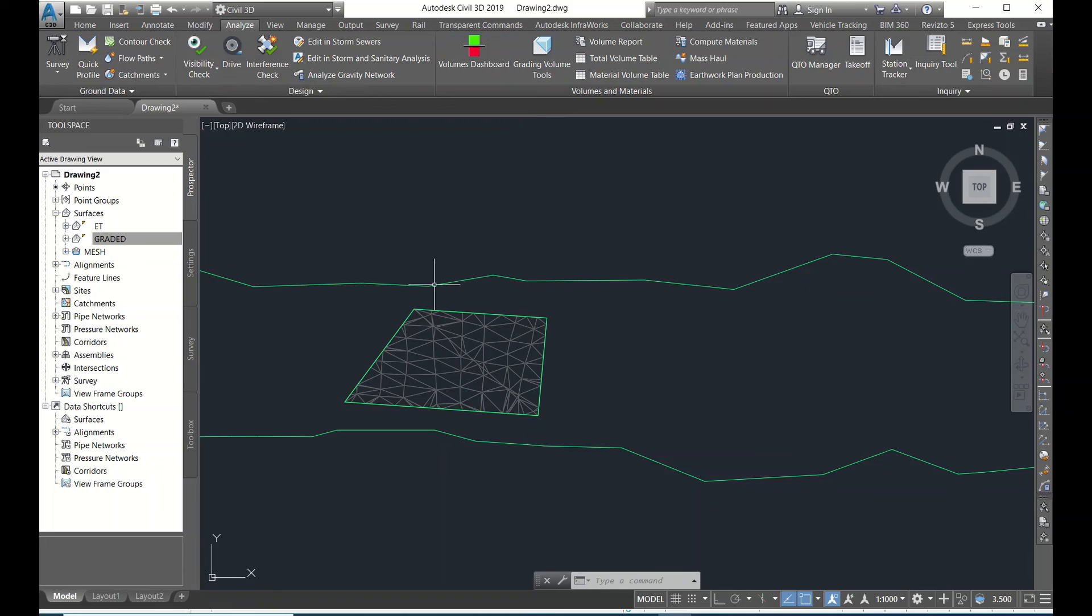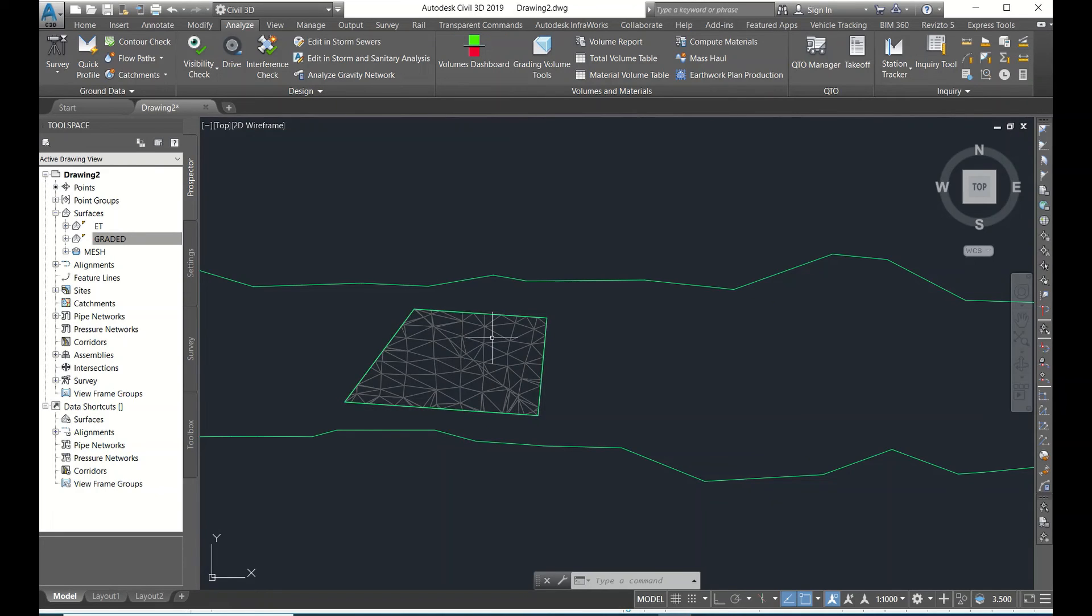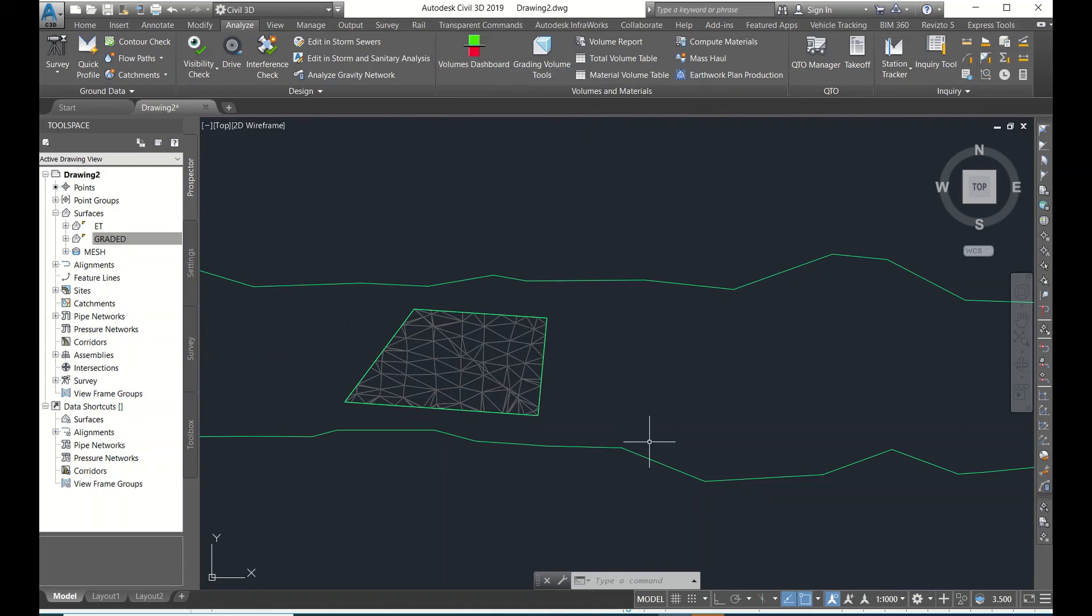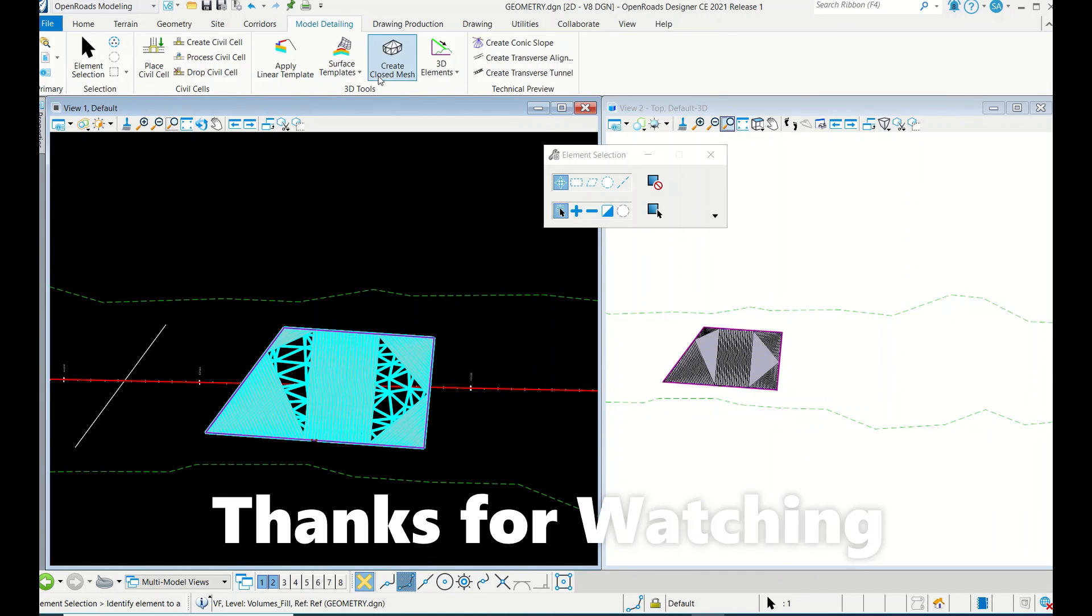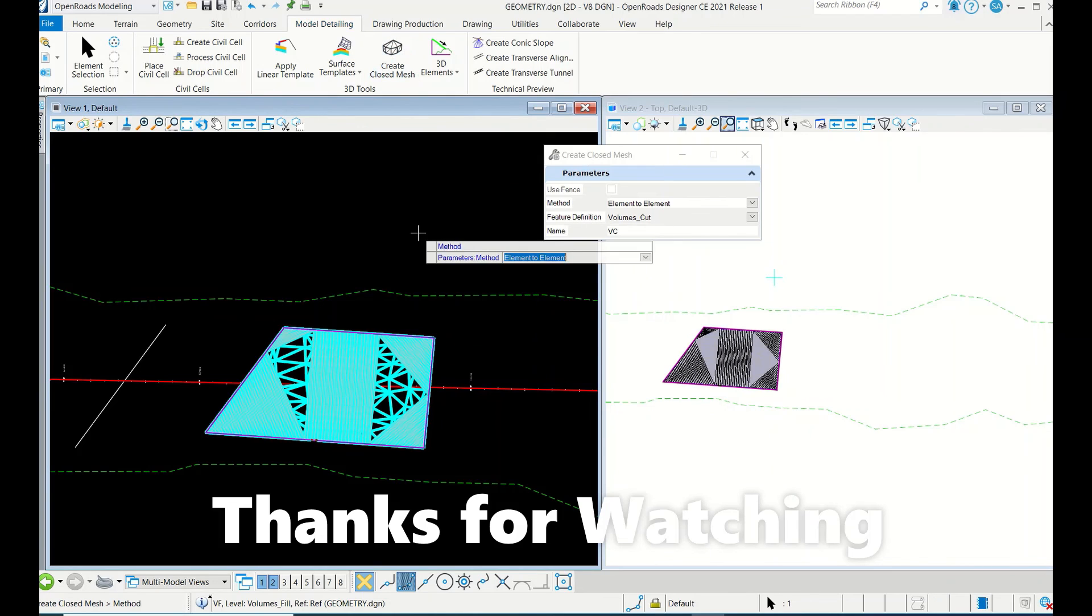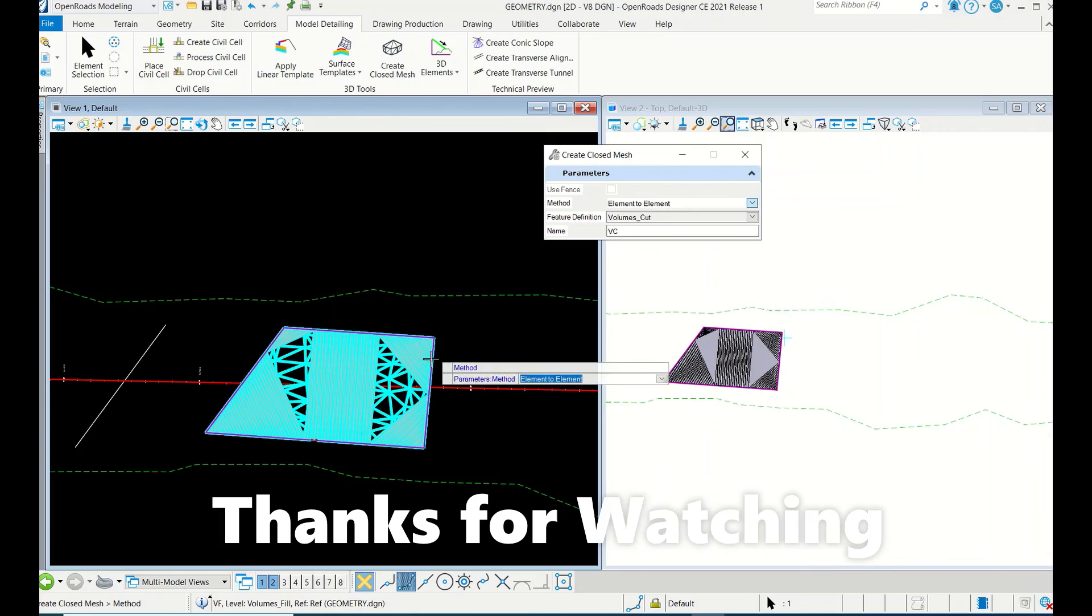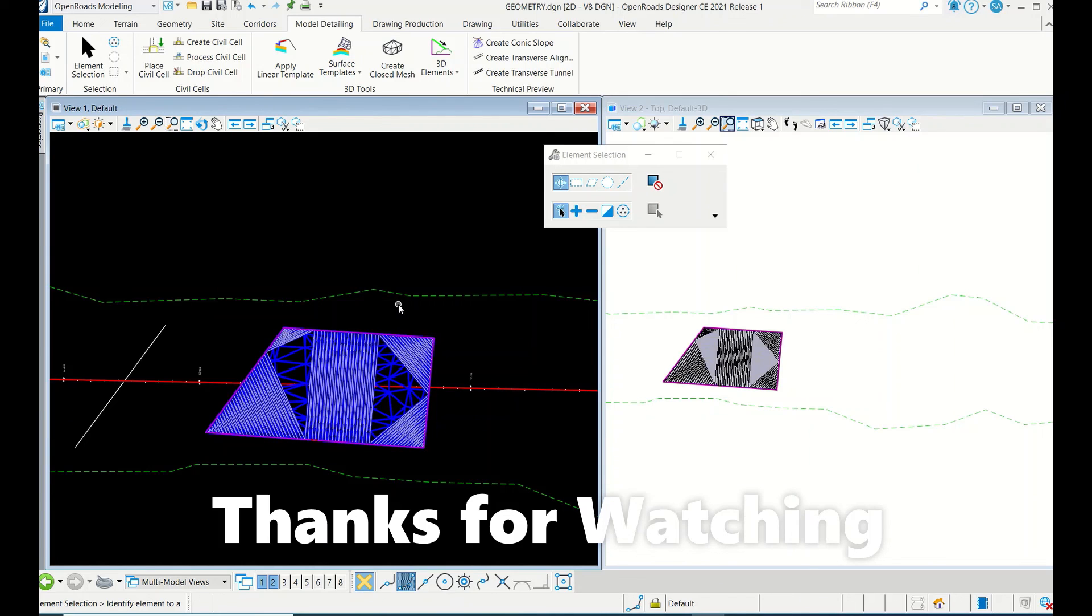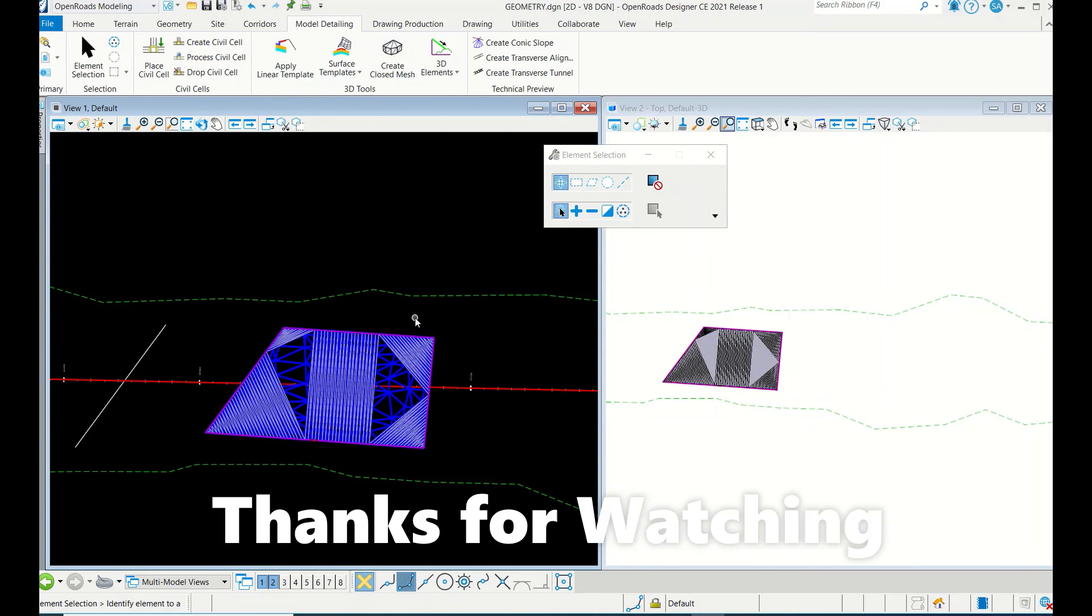So that's it, very simple. In Civil 3D you have to create a surface with the feature lines or whatever, and then go to Volume Dashboard. In OpenRoads you have to go to Model Detailing and then create a Closed Mesh. That's it - Element to Element. Both are similar process. In both cases you have to create a surface, then only you can do the volume analysis because volumes mostly happen between two surfaces. That's it guys, I hope you like the video. Please subscribe my channel. Thanks for watching.